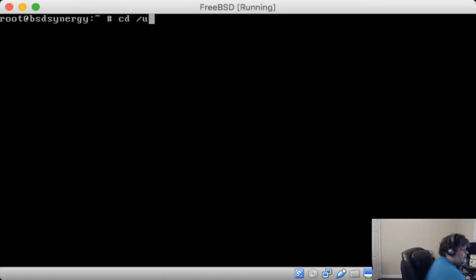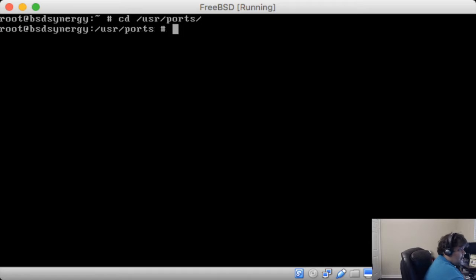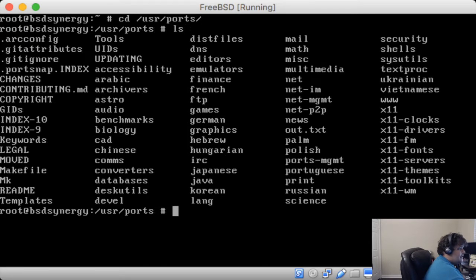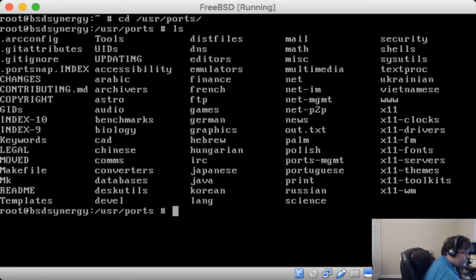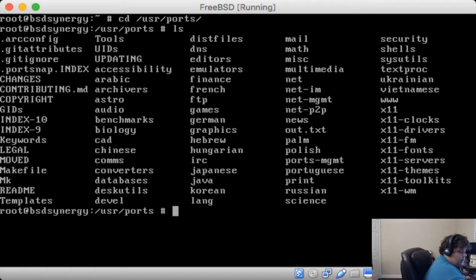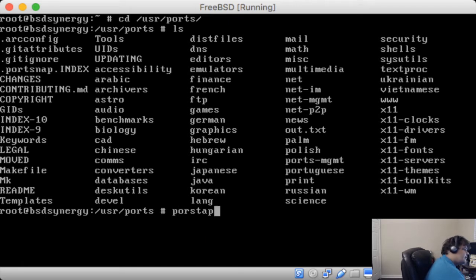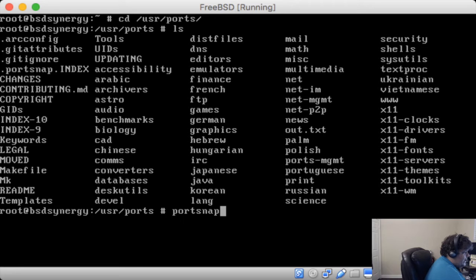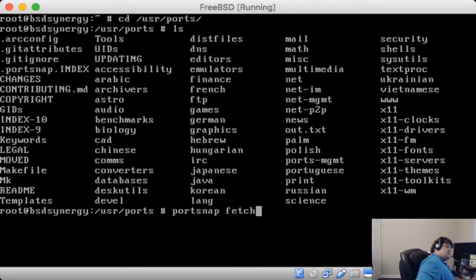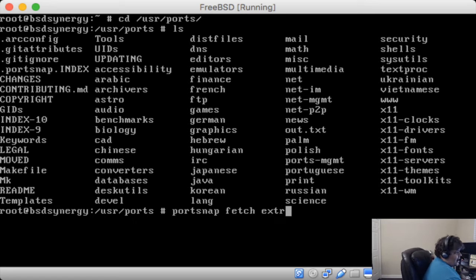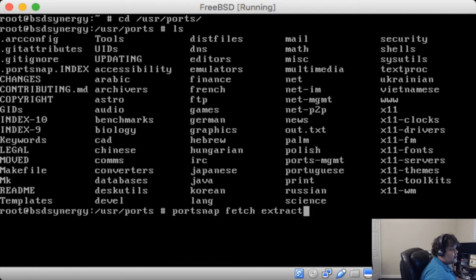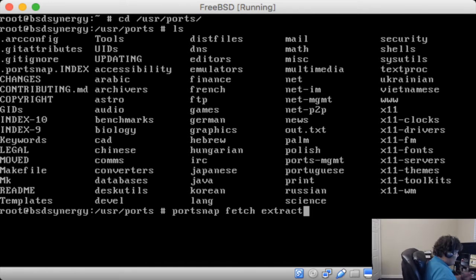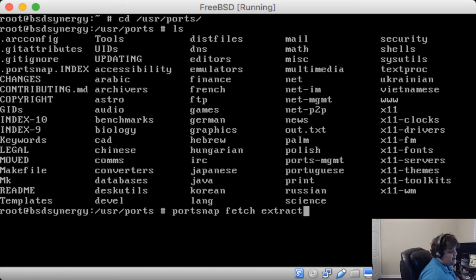Now, if you want the port tree, you do have to specify it at installation or you can use the port snap tool, which we'll go over in a little bit, to be able to get the ports onto your system if you don't specify it at install. So, let's go ahead and move on over to the port tree. All ports in the FreeBSD port tree are under slash user slash ports. And if we do an LS, these are the hierarchies of all the ports for the FreeBSD system.